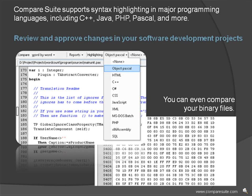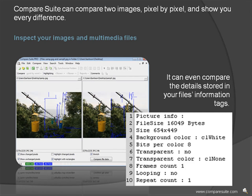You can even compare your binary files. Inspect your images and multimedia files. Compare Suite can compare two images pixel by pixel and show you every difference. It can even compare the details stored in your file's information tags.